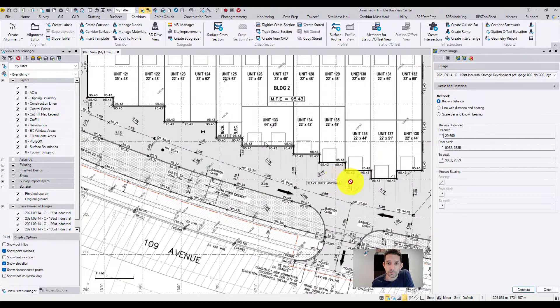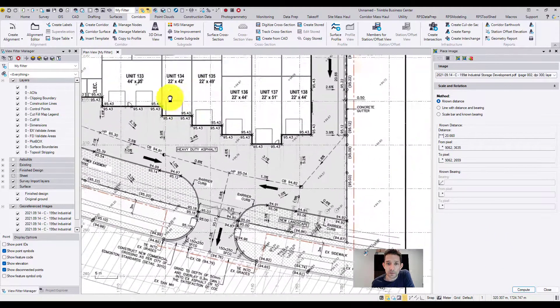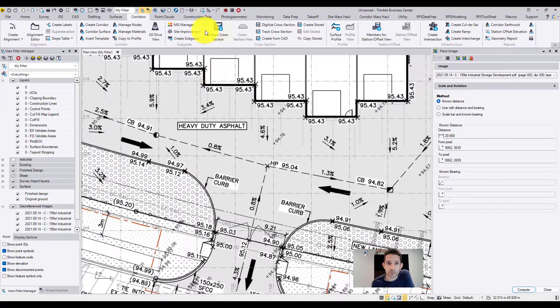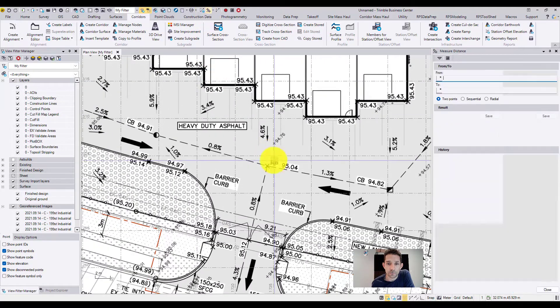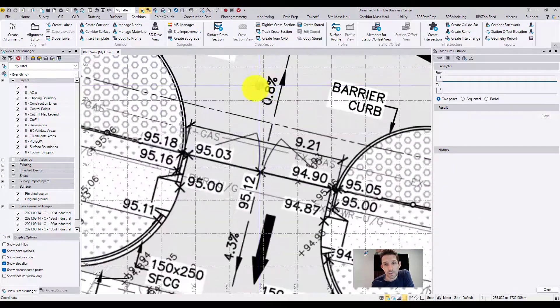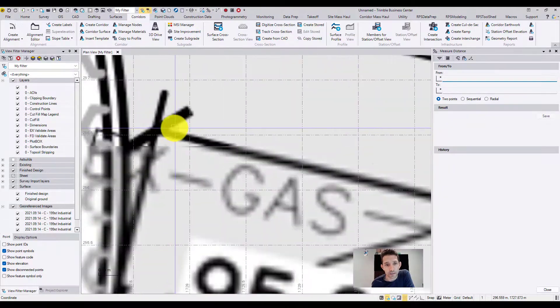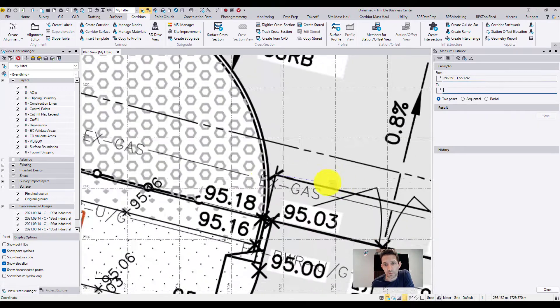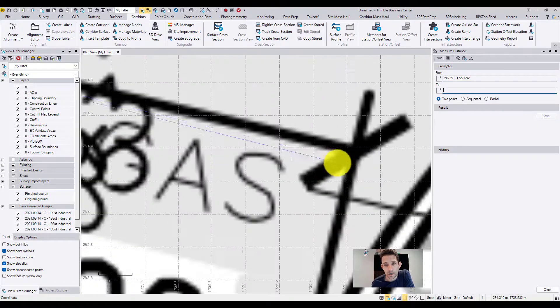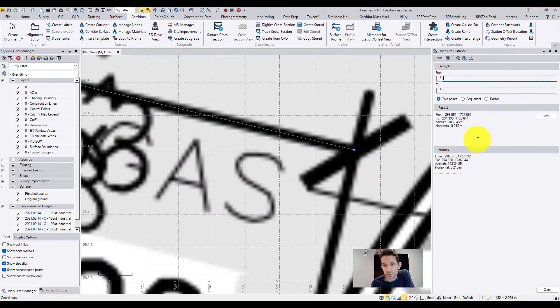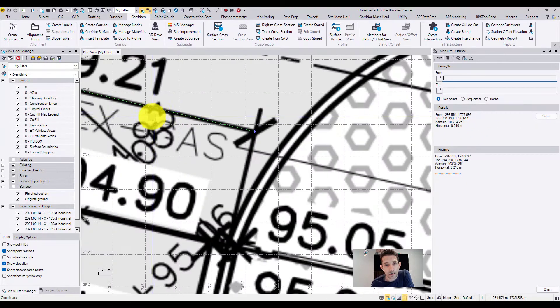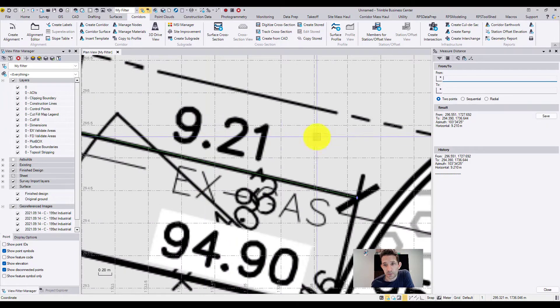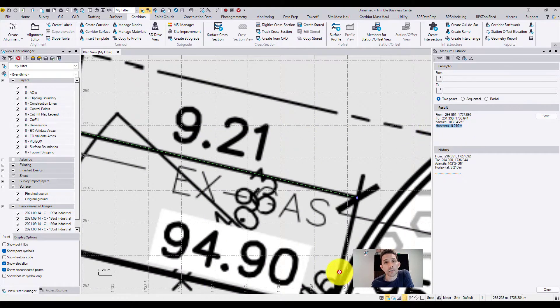Once I hit compute, the PDF will scale. If I hit the measure and pull roughly from here to here, I should be around 921, and look at that - 921.